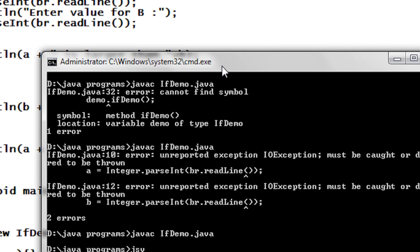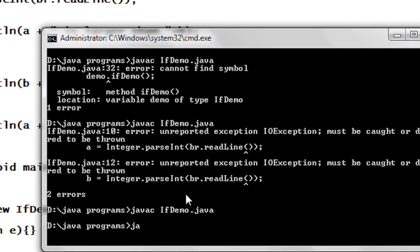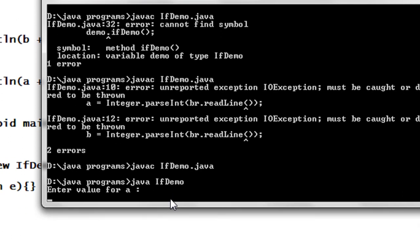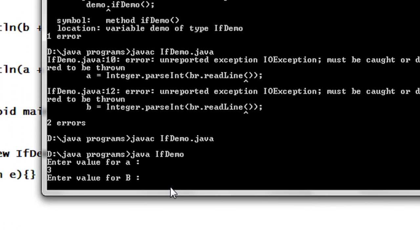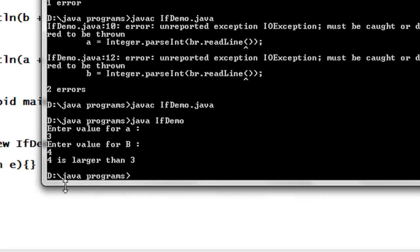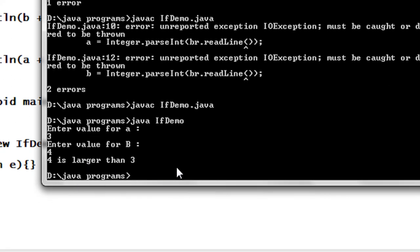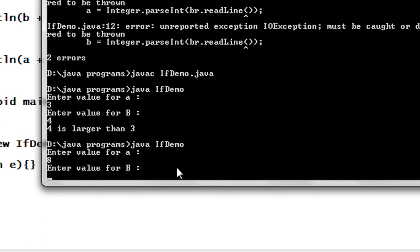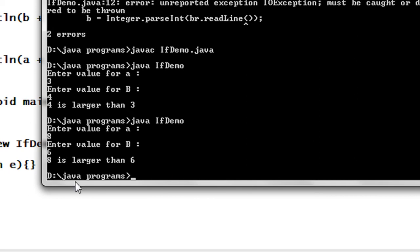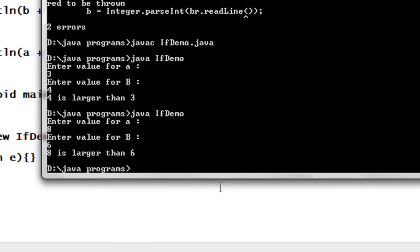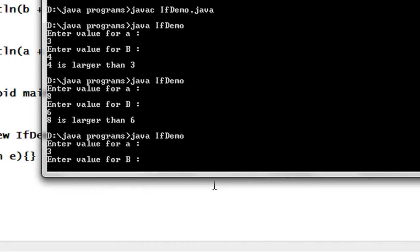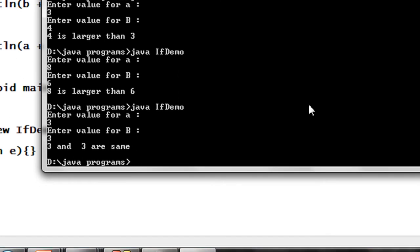Now I am going to run the program: java ifDemo. Enter value for A — I just give it as 3. Enter value for B — I just give it as 4. 4 is greater than 3. Again I run it: enter value for A as 8, enter value for B as 6 — 8 is larger than 6. Again I run the program: enter value for A as 3, enter value for B as 3 — 3 and 3 are same.